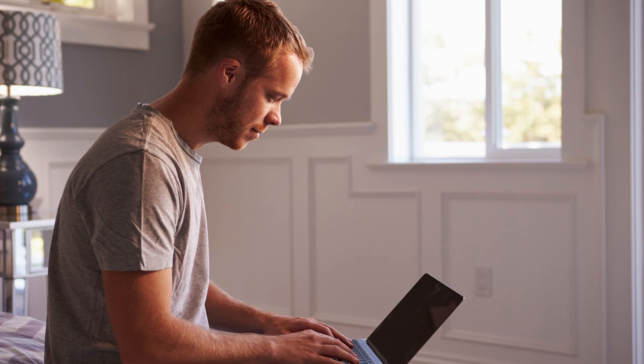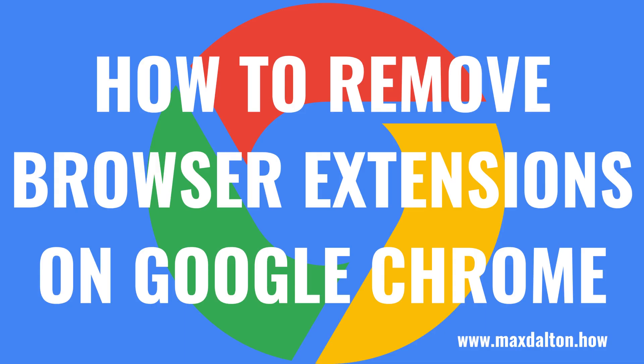Either way, Chrome makes it easy if you need to remove browser extensions. Now let's walk through the steps to uninstall Chrome browser extensions.